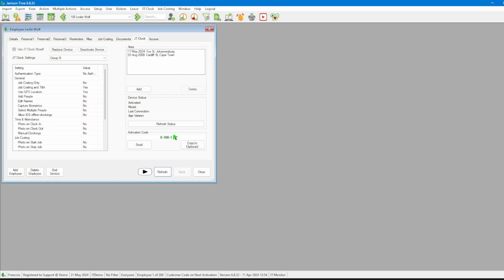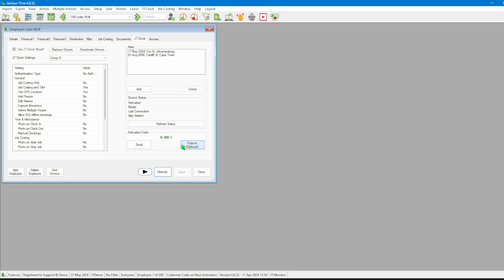Now let's take a look at the activation code displayed in green. This is the code that the employee needs to enter into their app. Note that this code must be entered with the dash. We can email the code to the employee or copy it to the clipboard. Both of these options will include the activation code as well as instructions on how to activate the app.